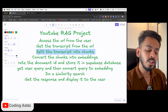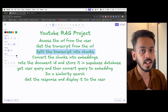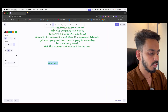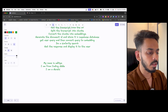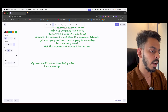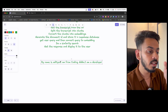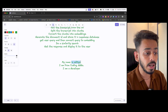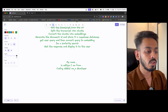Once we have the transcript, we will split it into chunks. Whenever you are storing anything into a database, you cannot store a huge amount of text in one go — each column has a certain limit. So we split the text into smaller chunks. For example, a sentence like 'My name is Aditya, I am from Coding Adda, I am a developer' could be split into chunks: 'My name is,' then 'Aditya I am from,' then 'Coding Adda I am a developer.'